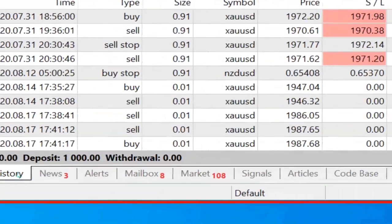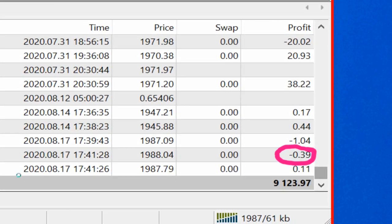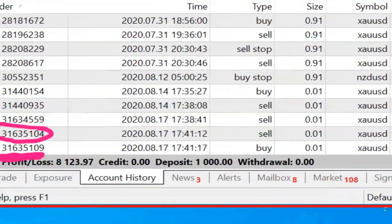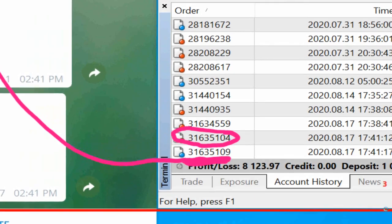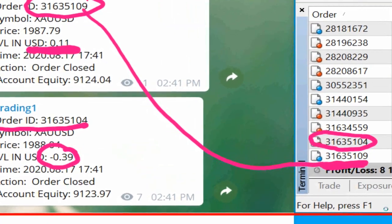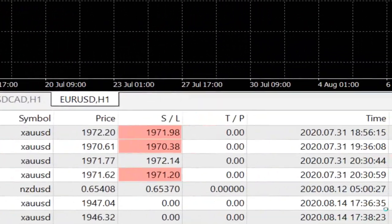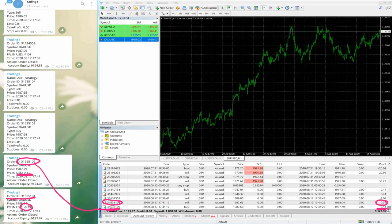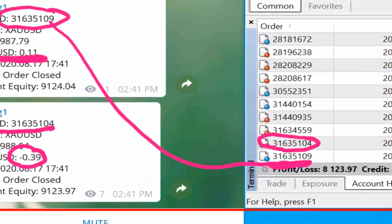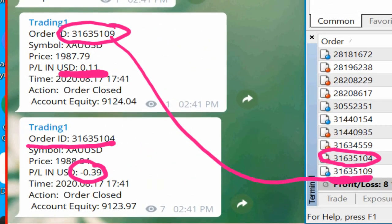You can trade as per our trading signals, so whatever profit we earn you can actually earn the same profit — not virtually but actually. The order ID 31635109 is the closed order and you can see the profit and loss. USD 0.11 quantity, both closed orders visible.